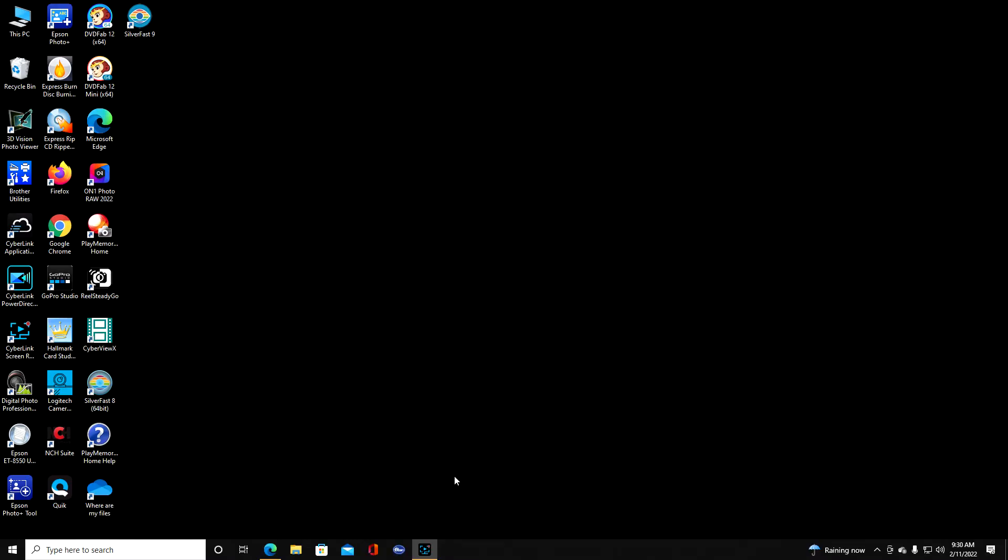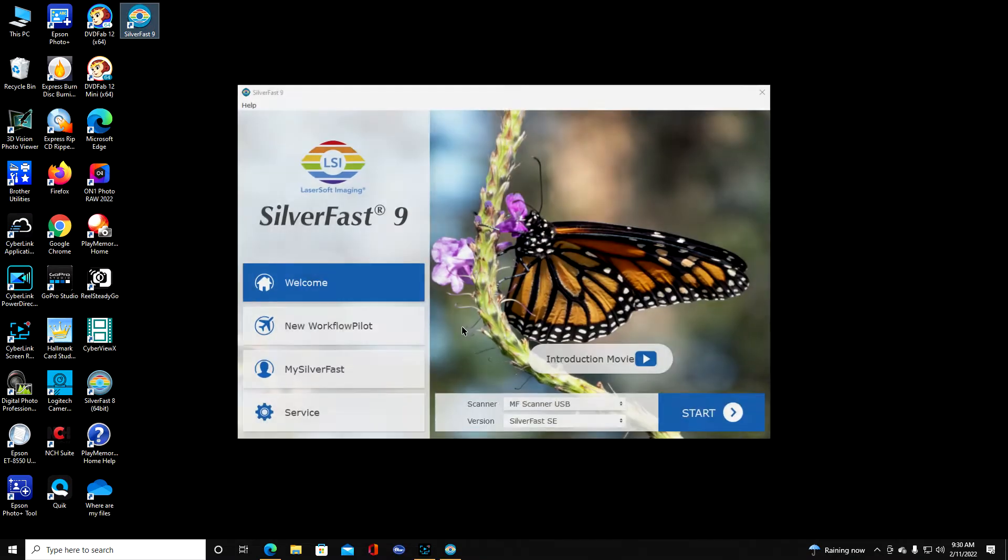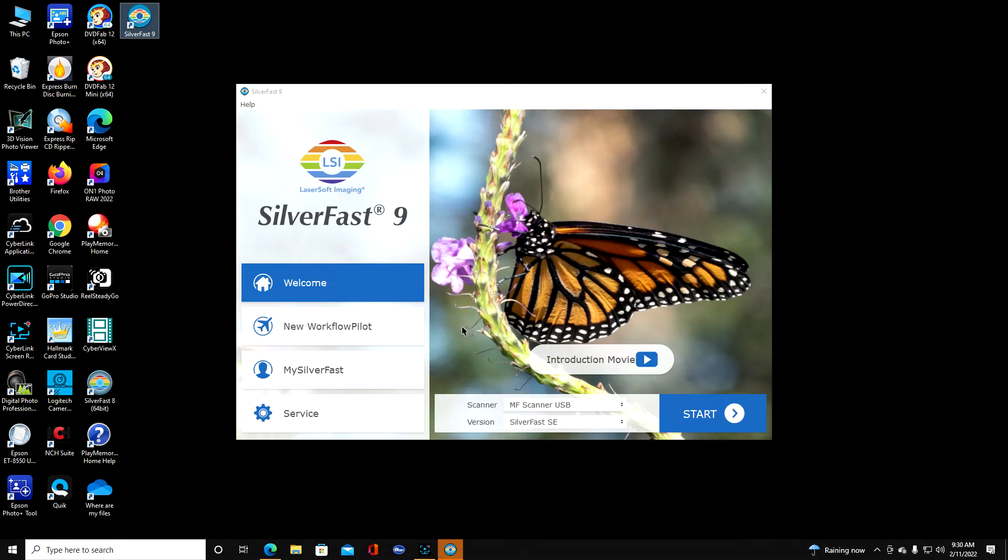Okay now what we're going to do is we're going to go into the Silver Fast software, Silver Fast 9. So I'm going to click on the icon here on my desktop. This is called a shortcut. It takes a second or so for it to come on. There it is. I didn't click it hard enough. Okay it's detected the scanner so I'm going to click start.